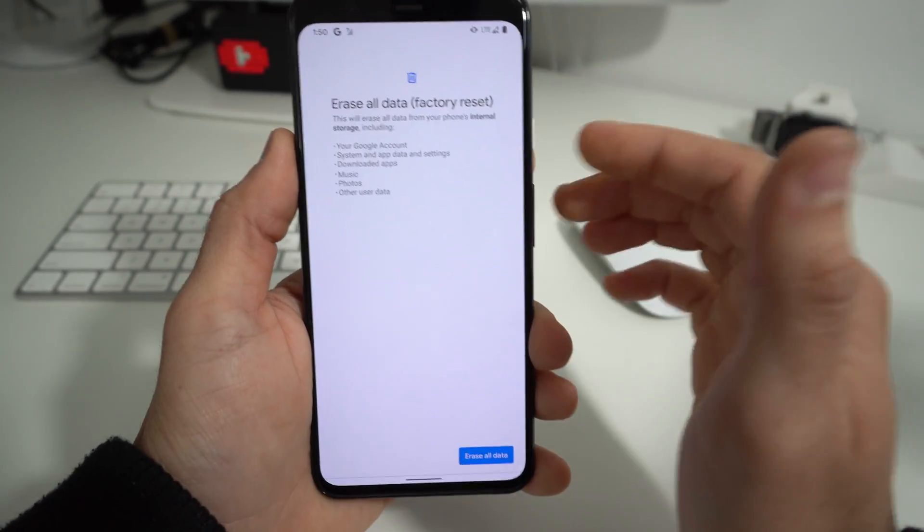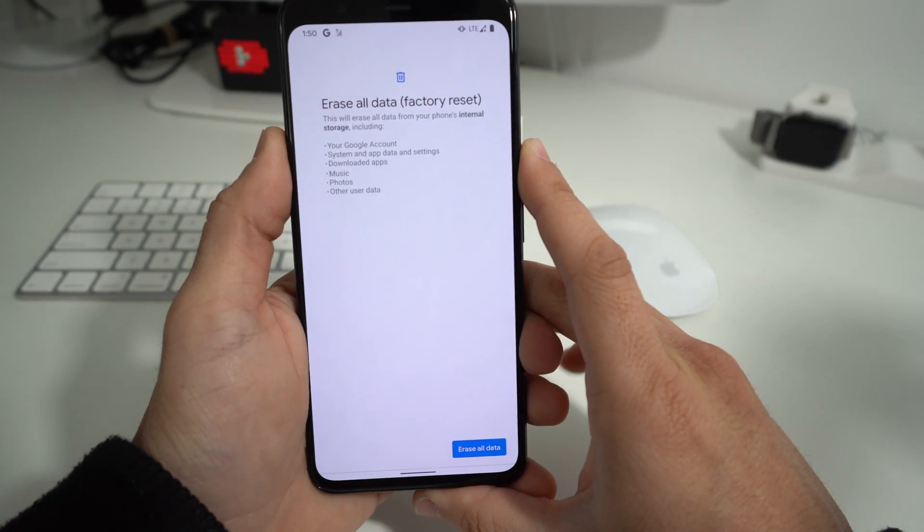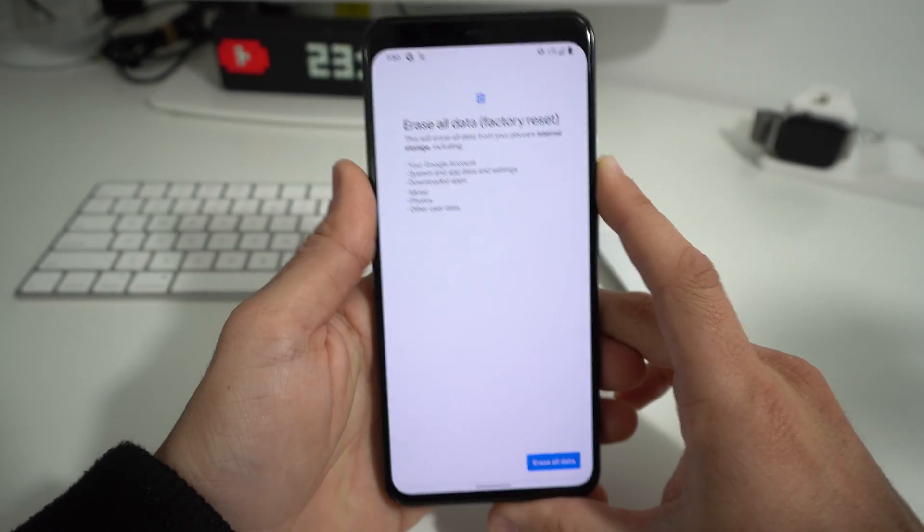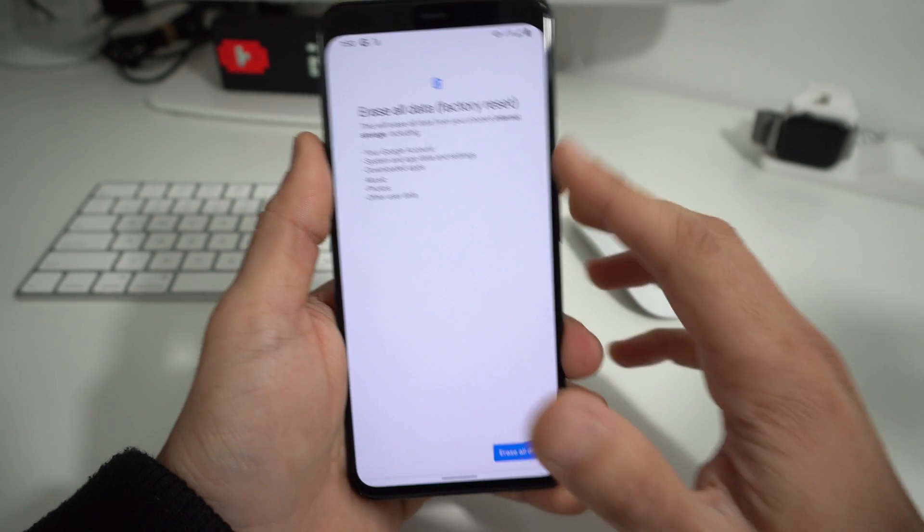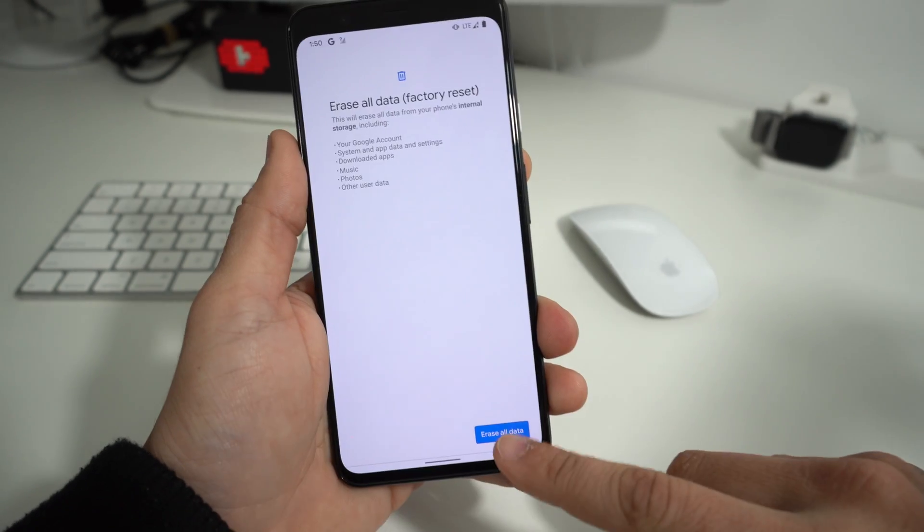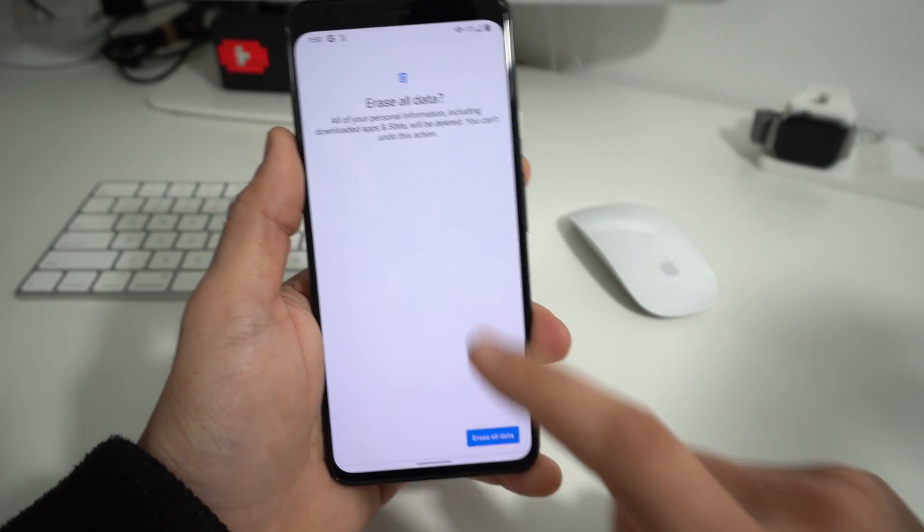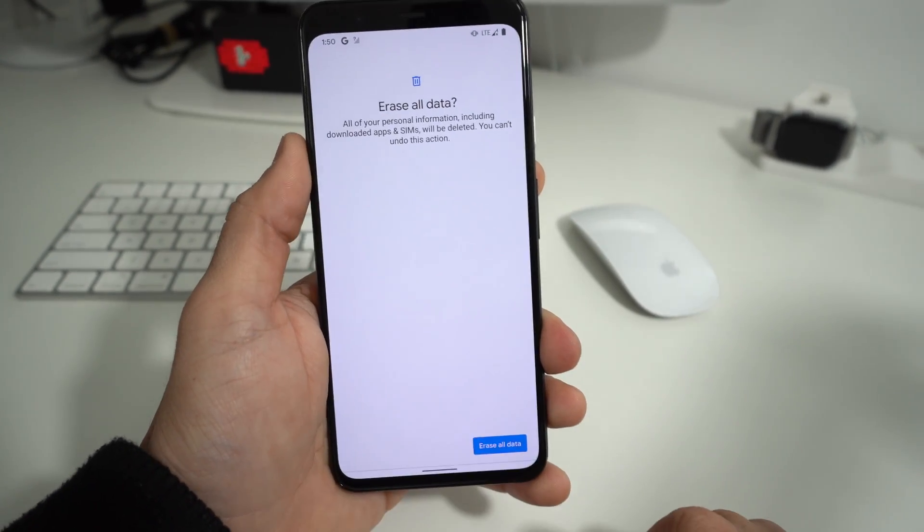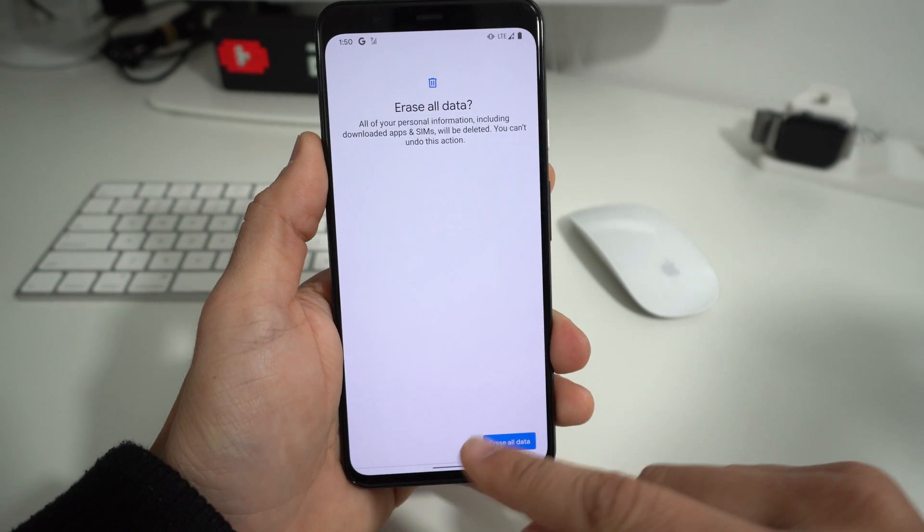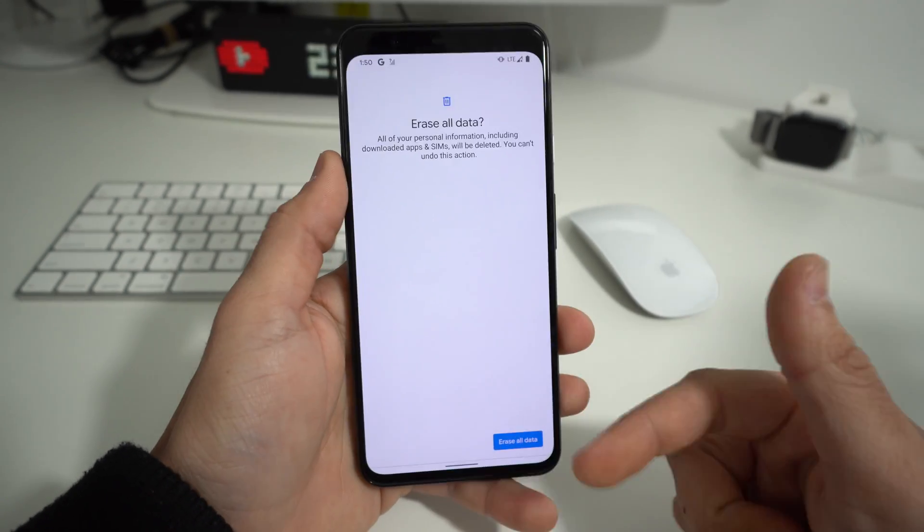So make sure you backup anything that you don't want deleted because everything will be deleted. Once you're ready, go ahead and hit Erase All Data. Then it's going to ask you to confirm one more time and hit Erase All Data. Once you do that, the reset process will begin and it will take maybe about a minute or two.